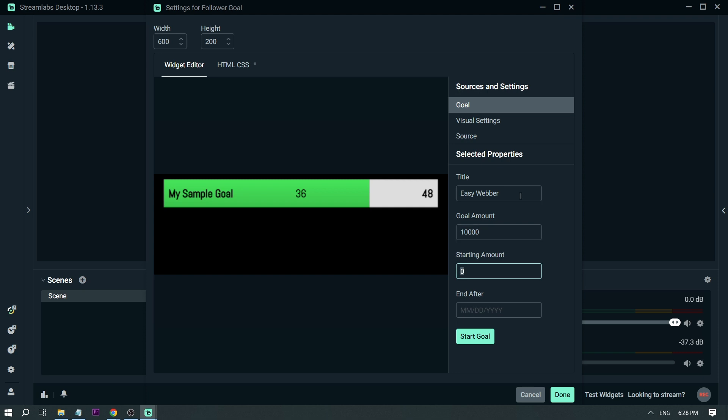And then I'm going to be putting a starting amount. For example, the first time I started was around 2,300. That's the starting amount. Then I'm going to set when it will end.